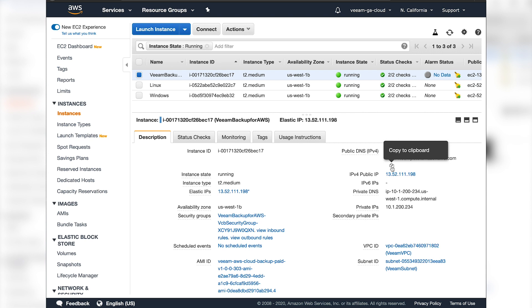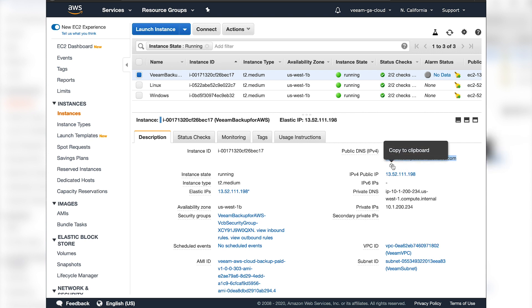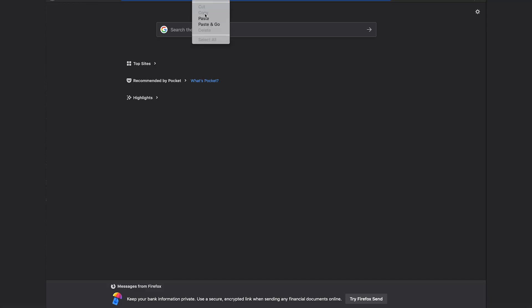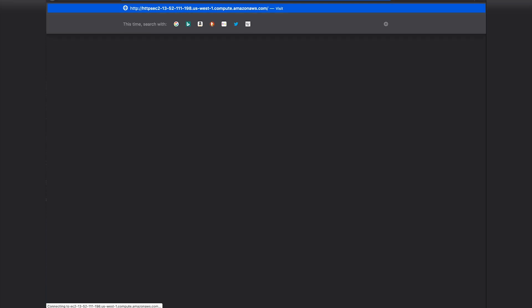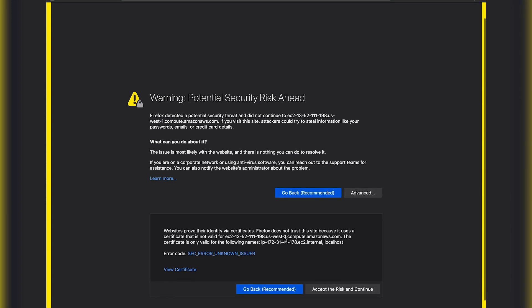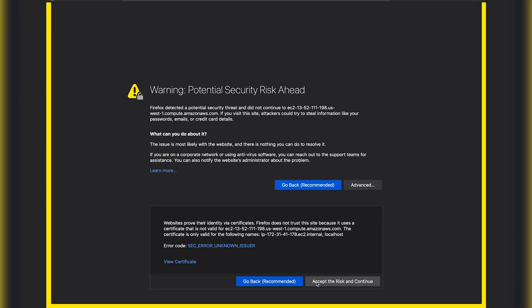First, we're going to click copy on the public DNS name, then open up a new web page and navigate to that DNS name, making sure to use HTTPS. Click Advanced and accept the risk and continue.